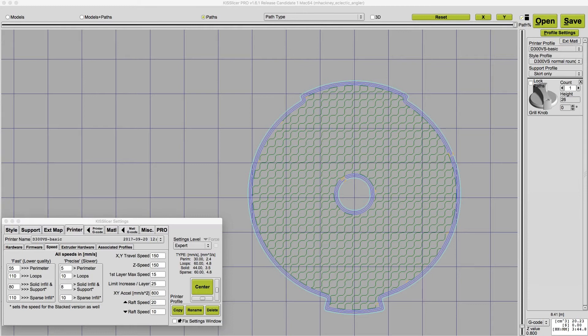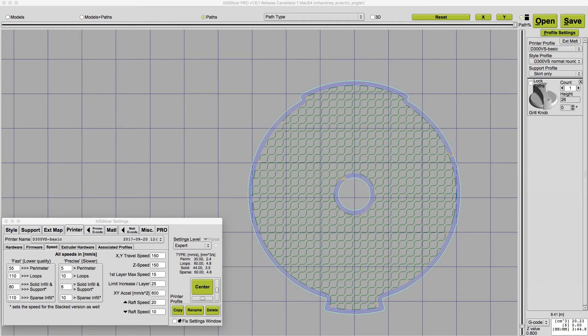And while we're on the speed panel, there are a couple of other fields to set. Those are the X and Y travel and the Z speeds. These control the rapid moves when the hot end is moving and not extruding. Most firmwares, like Smoothieware and the RepRap firmware, Repeteer and Marlin, have firmware settings for these travel speeds.